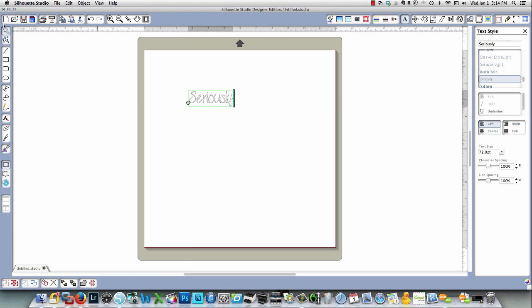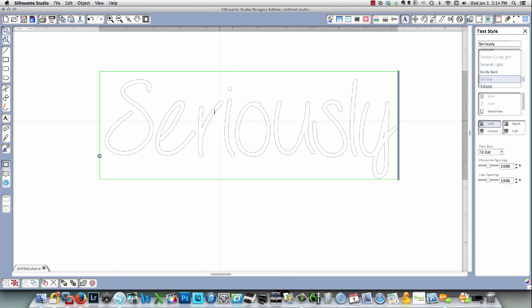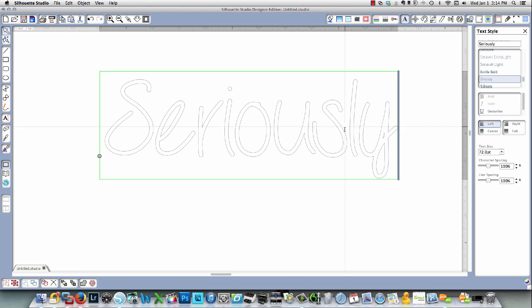And as you can see, if I zoom in on this, this is really, really thin and it's going to be very difficult to cut out and to work with.